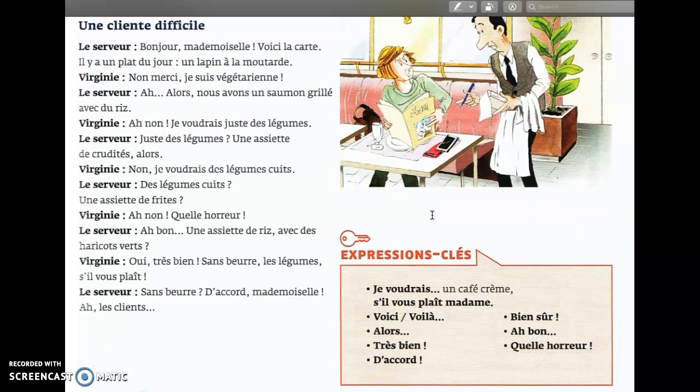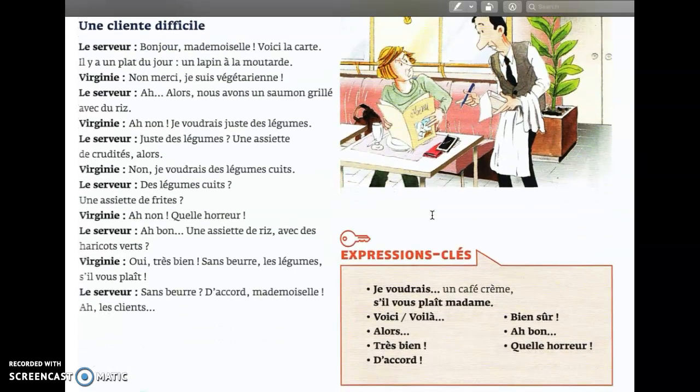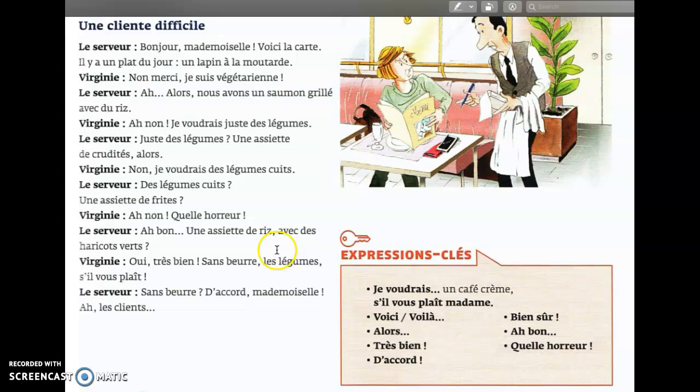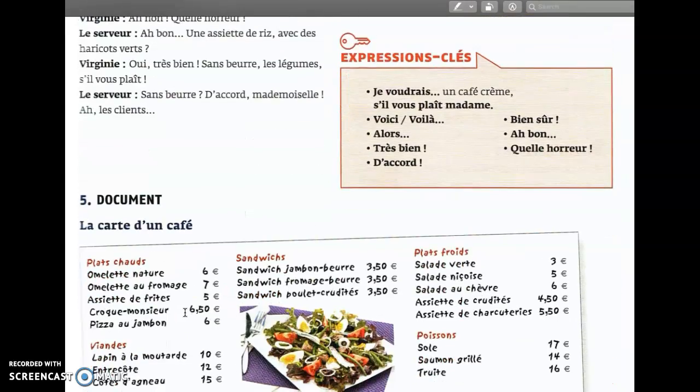Une cliente difficile. Bonjour mademoiselle, voici la carte. Il y a un plat du jour, un lapin à la moutarde, the rabbit. Non merci, je suis végétarienne. Alors nous avons un saumon grillé avec du riz. Ah non, je voudrais juste des légumes. Juste des légumes? Une assiette de crudités. Non, je voudrais des légumes cuits. Des légumes cuits? Une assiette de frites. Ah non, quelle horreur. Ah bon? Une assiette de riz avec des haricots verts. Oui, très bien. Sans beurre, les légumes s'il vous plaît. Sans beurre, d'accord mademoiselle. Ah, les clients.